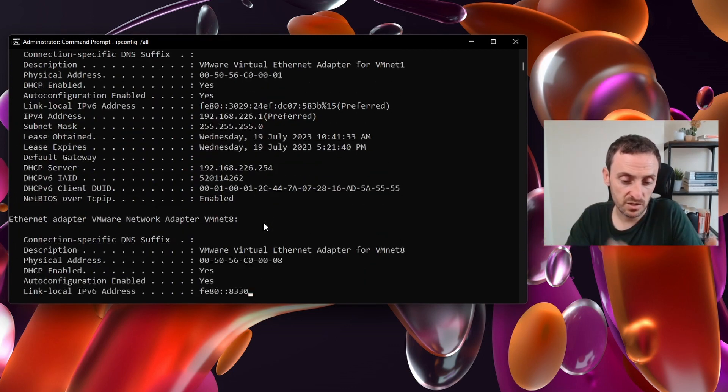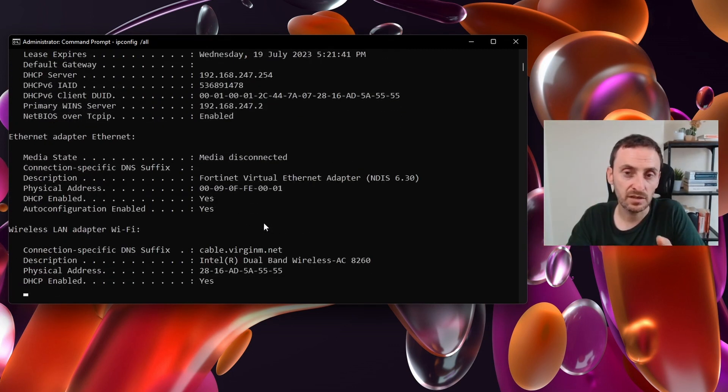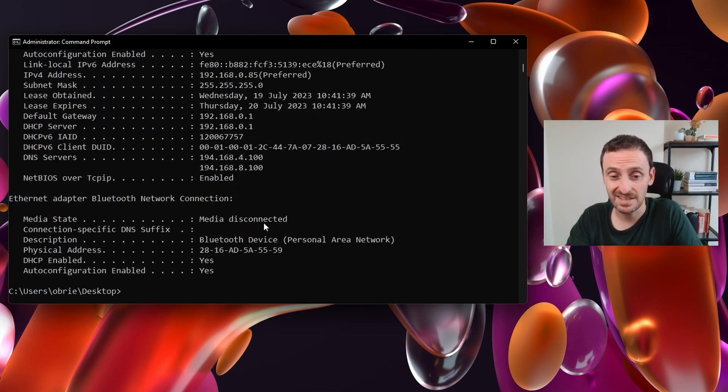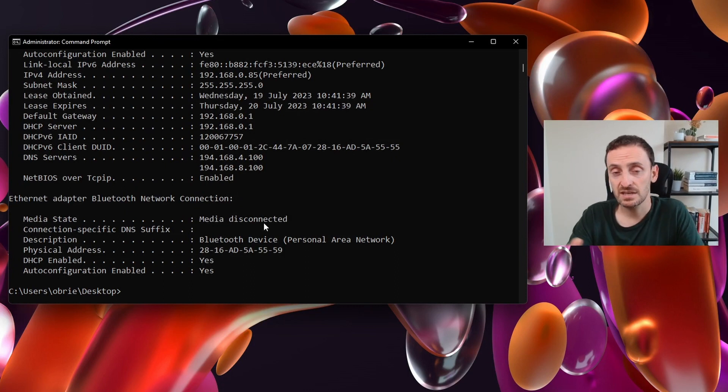This will then give you the IP addresses for all your adapters. You can get the subnet mask, the default gateway, the DHCP server, the DNS. This gives you a lot more information.